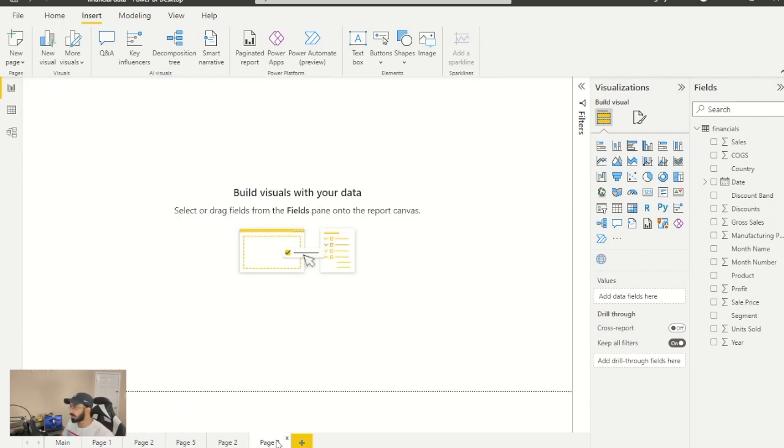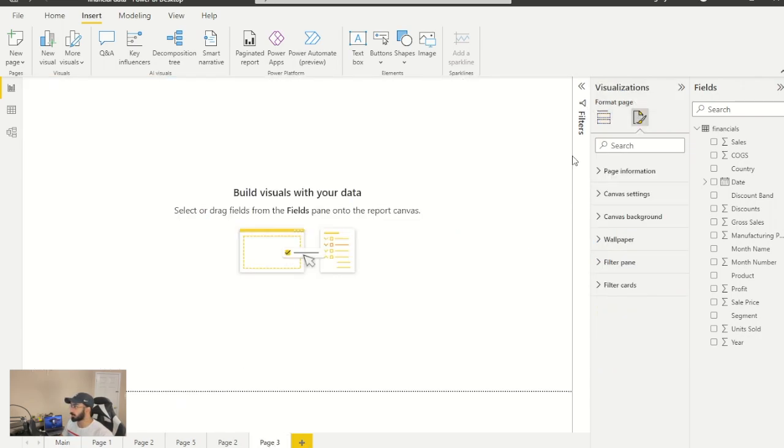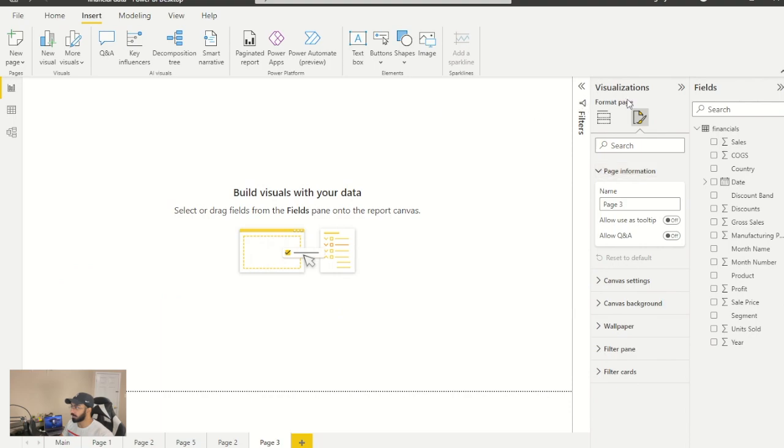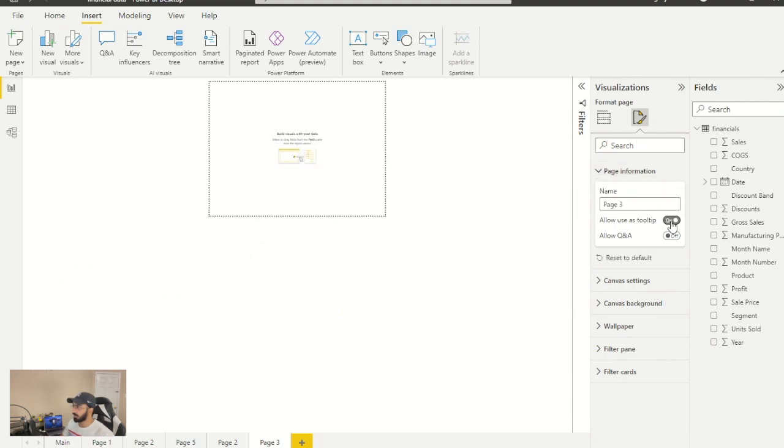Then we will change it from report page to a tooltip. For which you need to go to page information and just click on allow use as a tooltip. Next, I'm going to change its name.